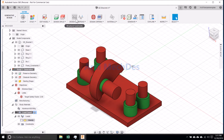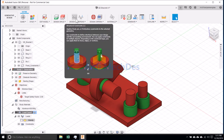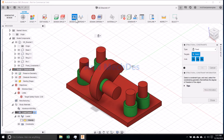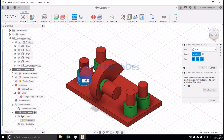Click Structural Constraints. Determine the constraint type and targets.